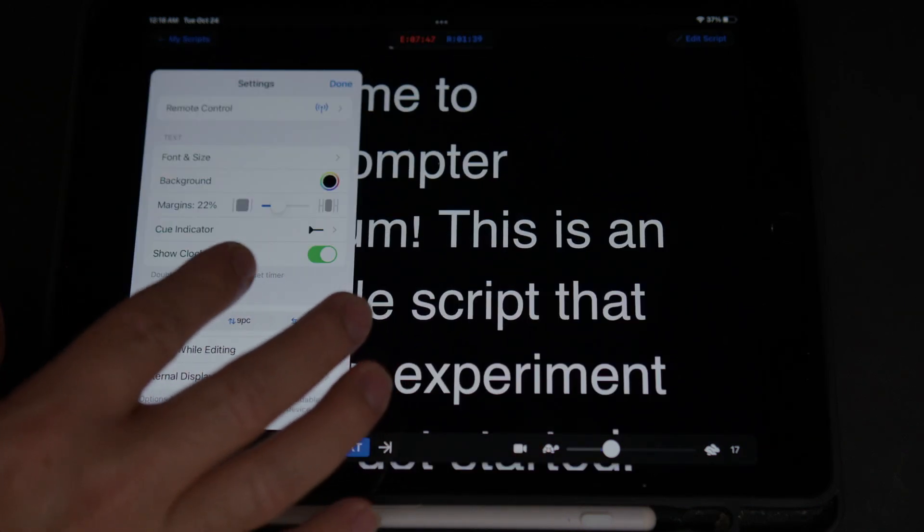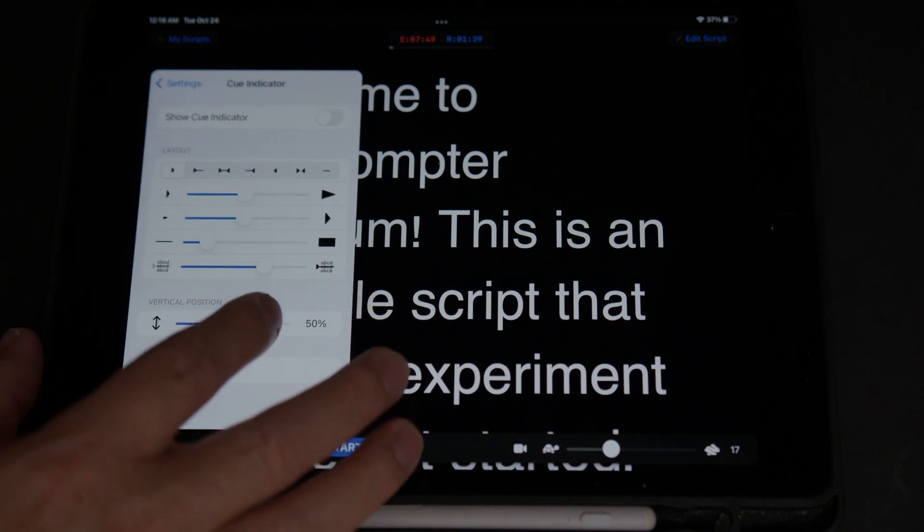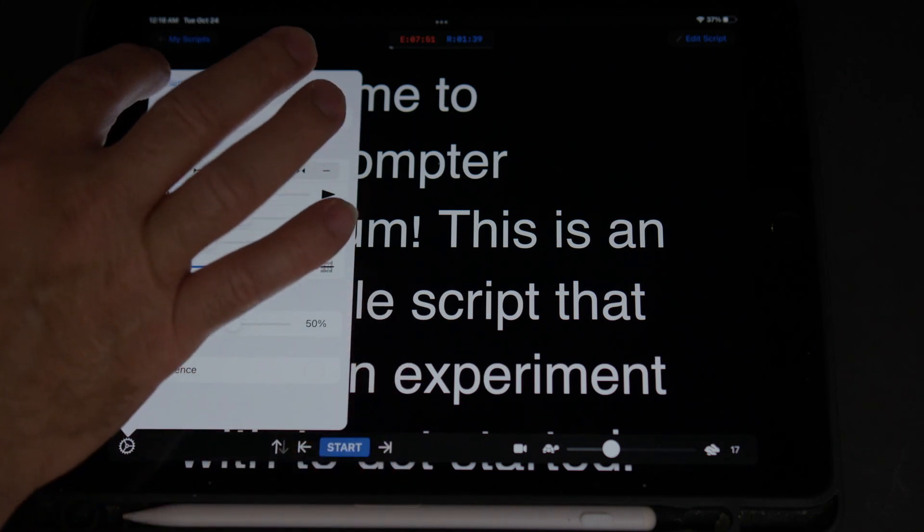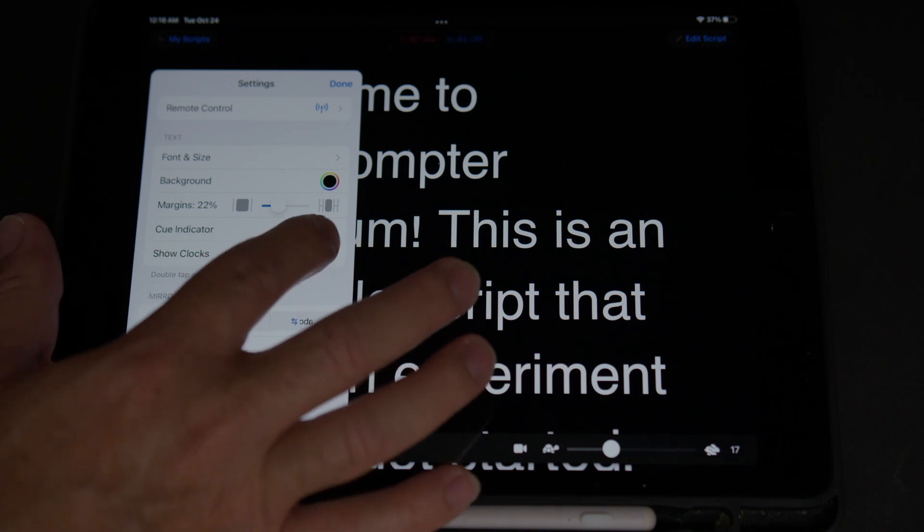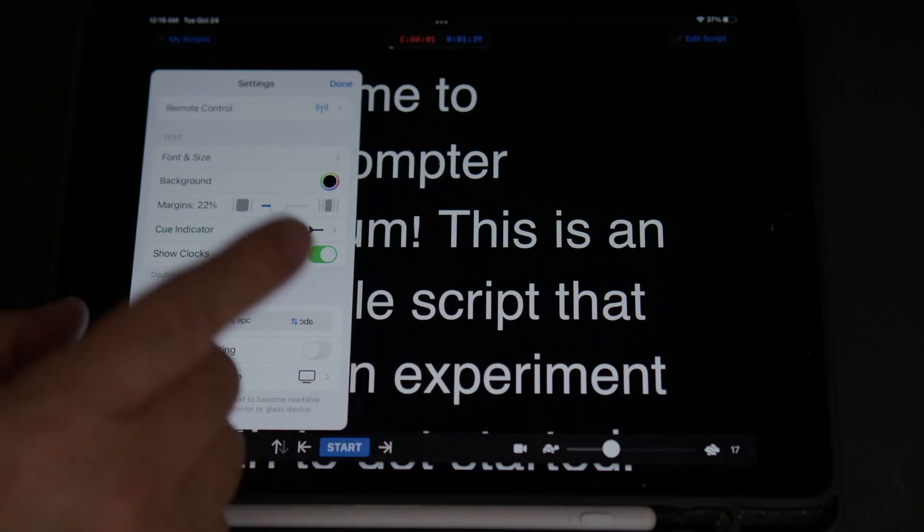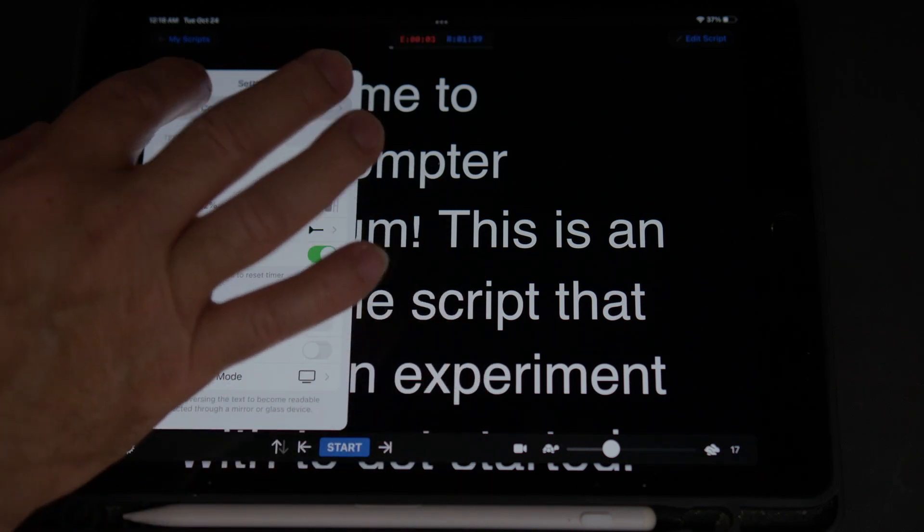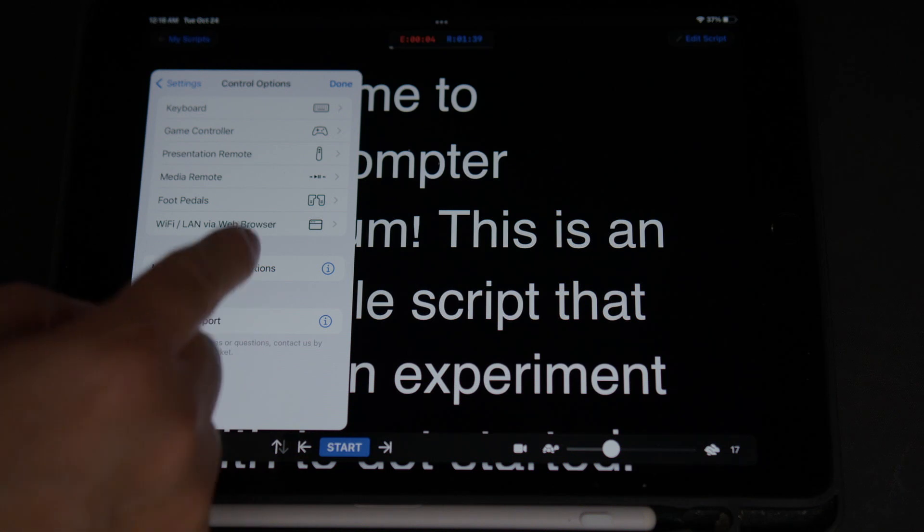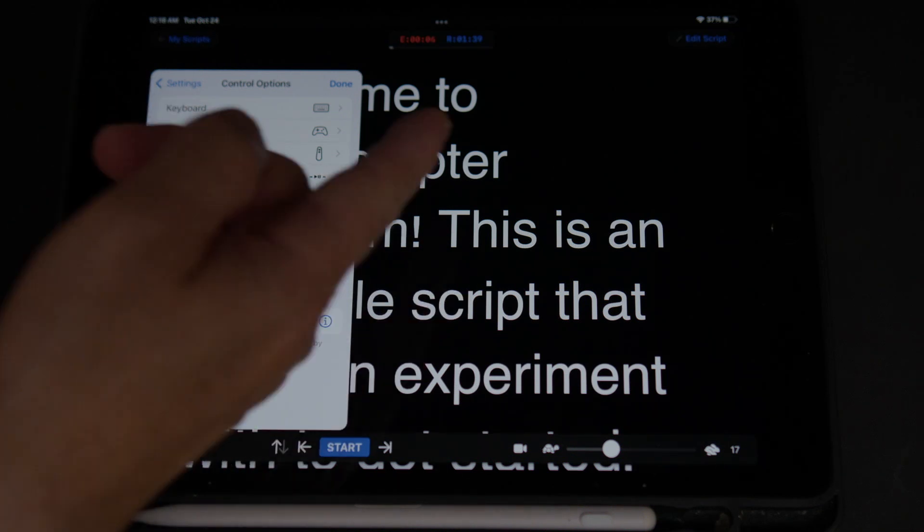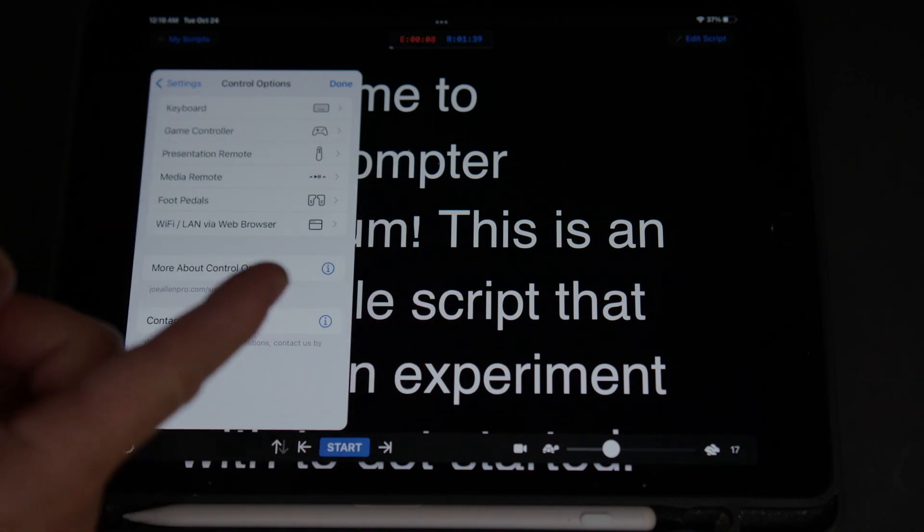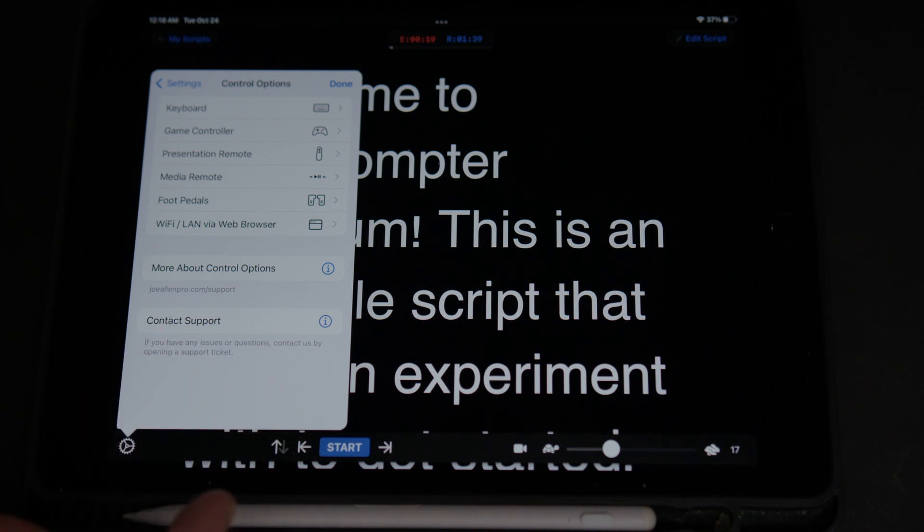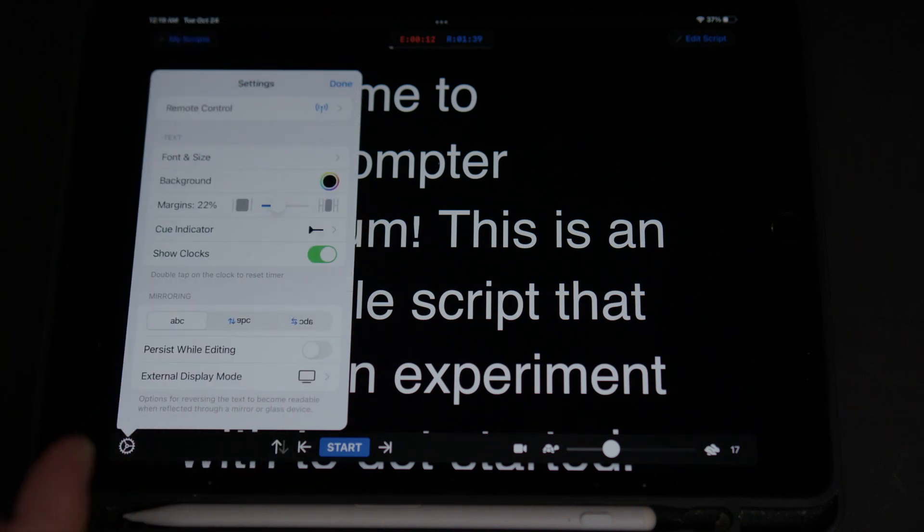And also, you have cue indicators. You're going to tap. Show clock. That's a clock over there, and basically, that's it. Remote controls. You have the chance, you can use a keyboard, game controller, presentation remote, meter remote. But that's actually with the premium version.